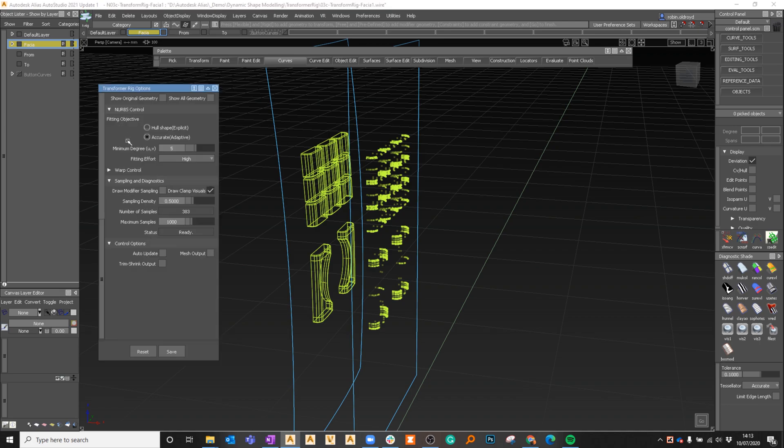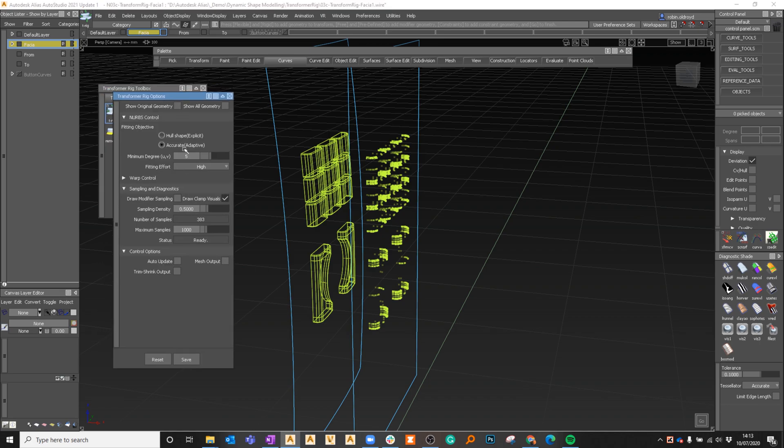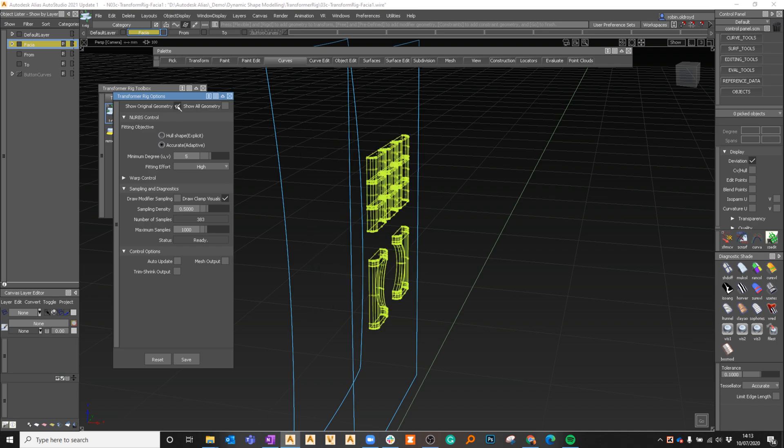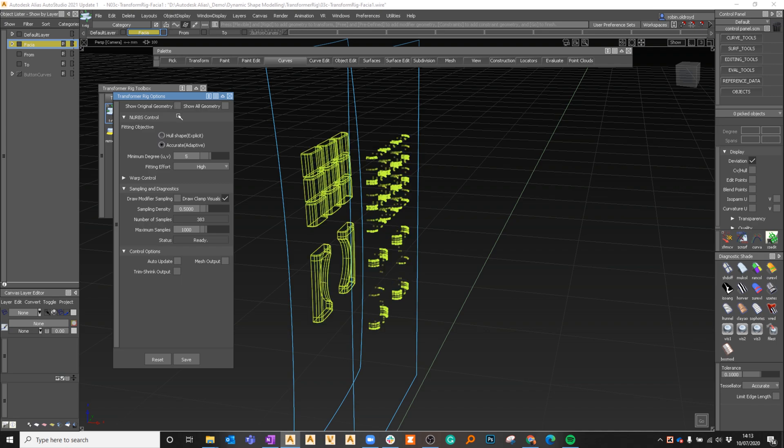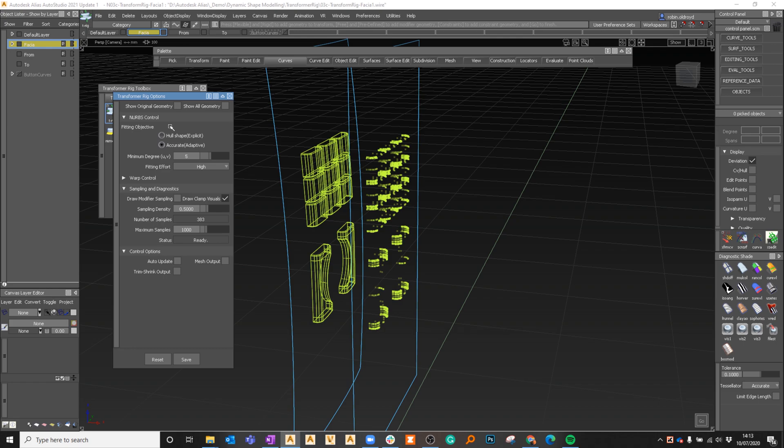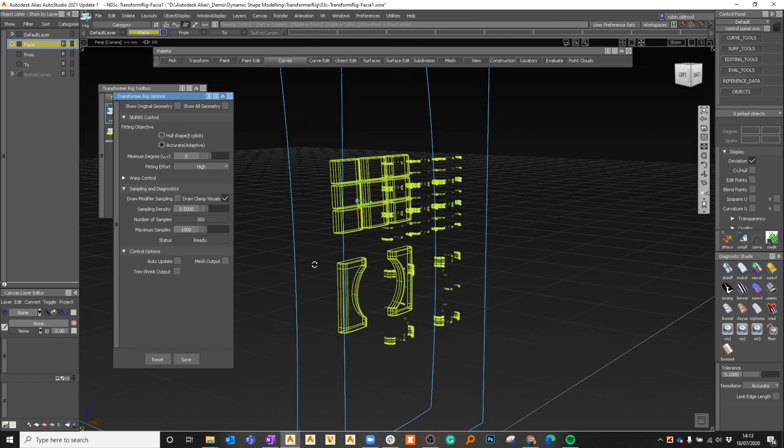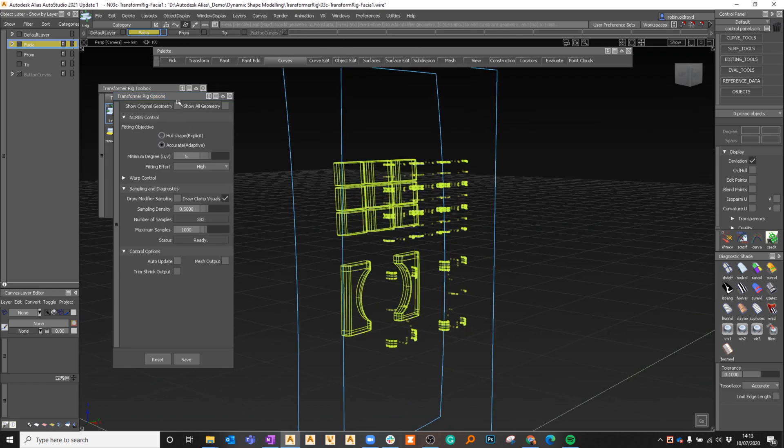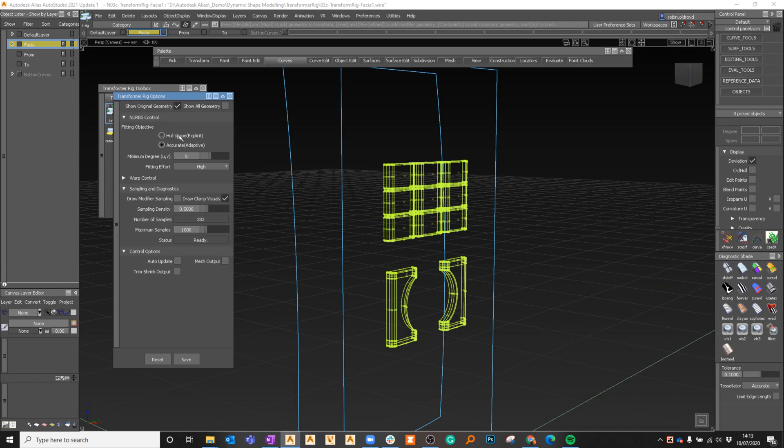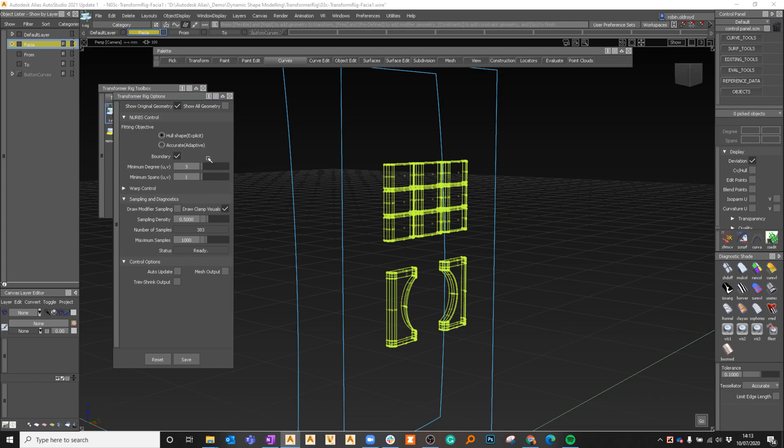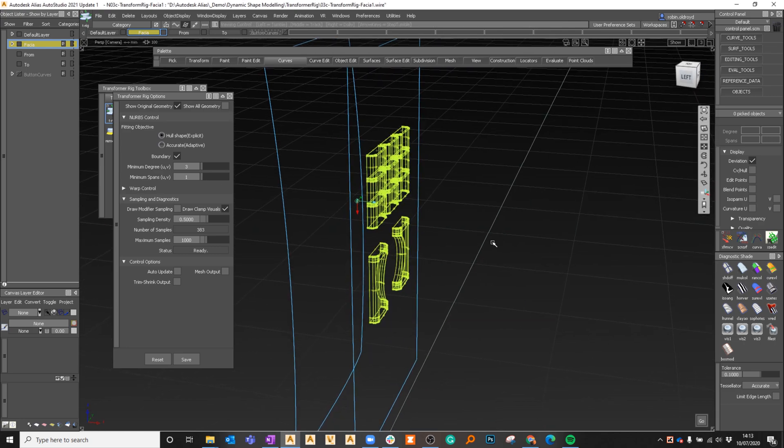If I just double click I've got various options. I can actually show just the original or I can switch between that and have both. I could show all or I can just flick between them to see what I had and what I went to. I have accurate, I could just have the shape explicitly controlled.